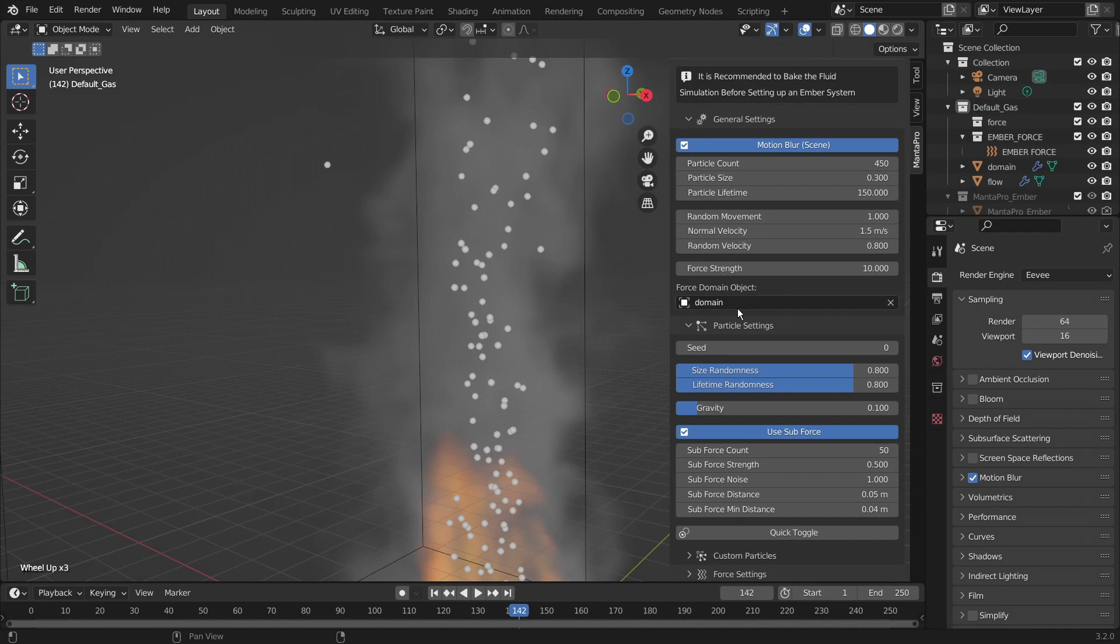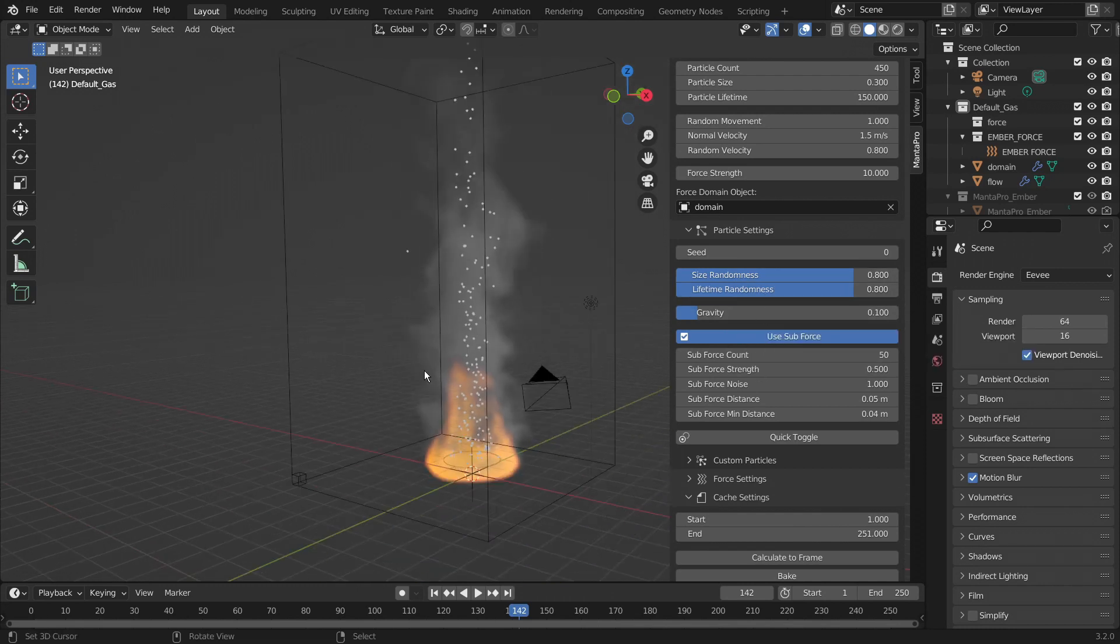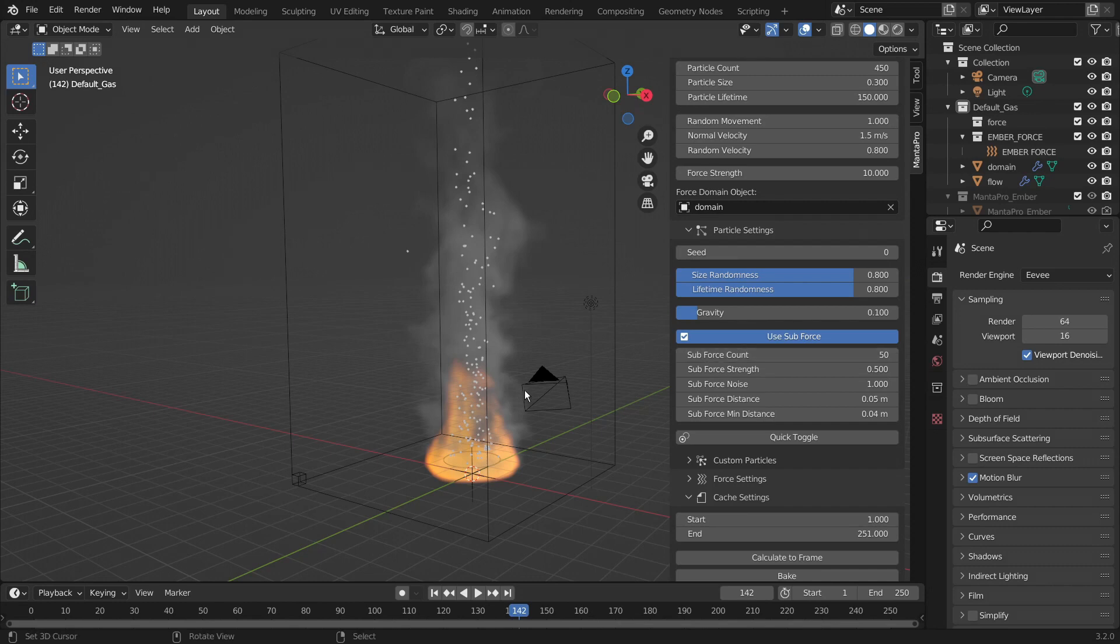We also have the domain. But under particle settings we have the seed, size randomness, lifetime randomness, the gravity. It's set low so that there is a little bit of drop to the particles. So they kind of float but they still go down a ways.